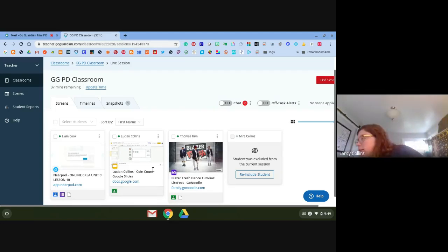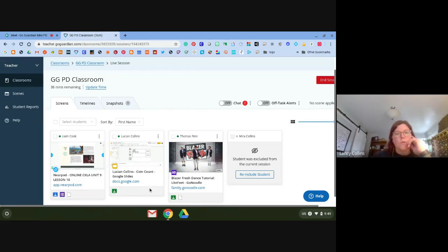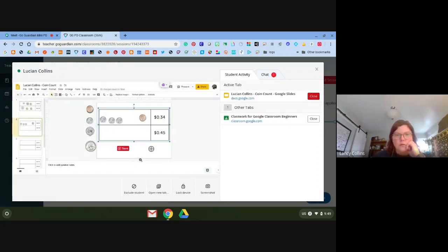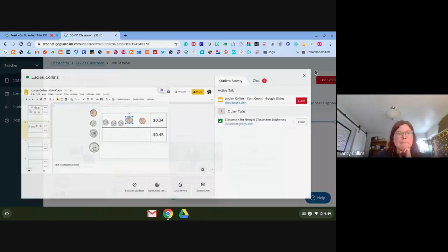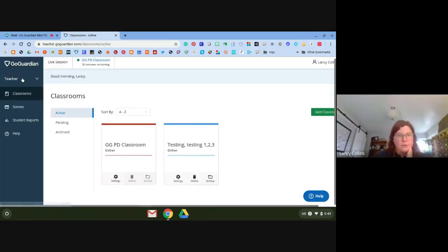Let's talk about scenes. What I'm going to do is apply a scene. I don't want to mess with these guys because they're doing a good job — Lucian is actually doing his coin sort. I'm going to go back to my Google Classroom and show you that right now I have a live session: GoGuardian PD, 36 minutes remaining.